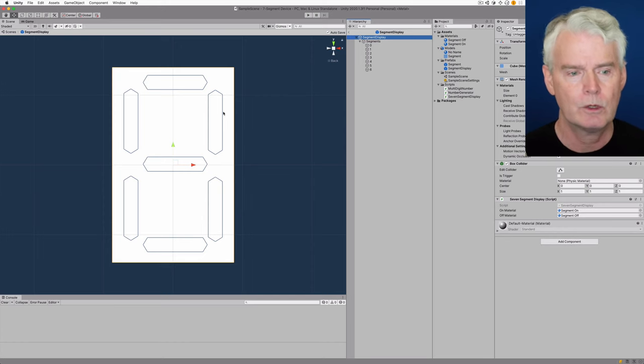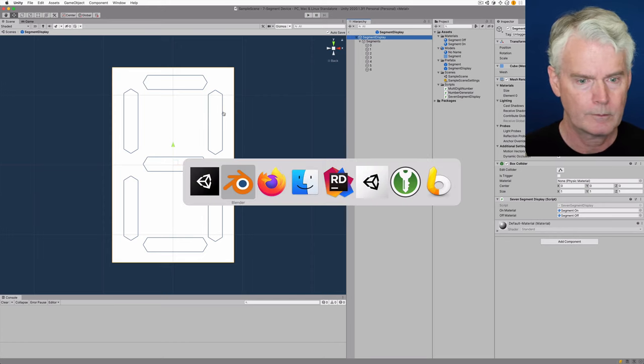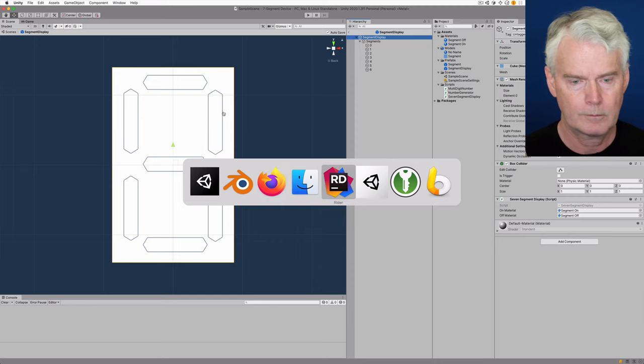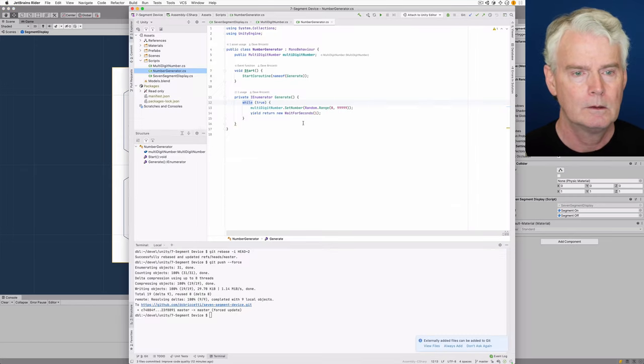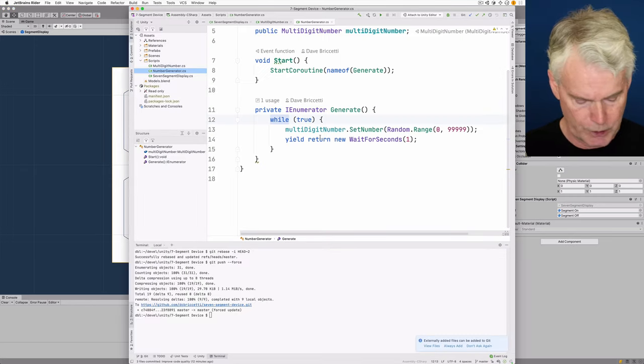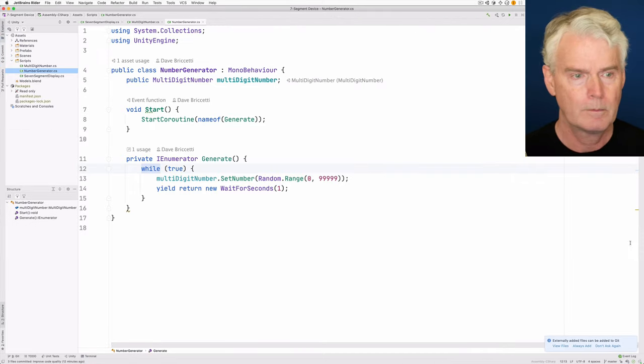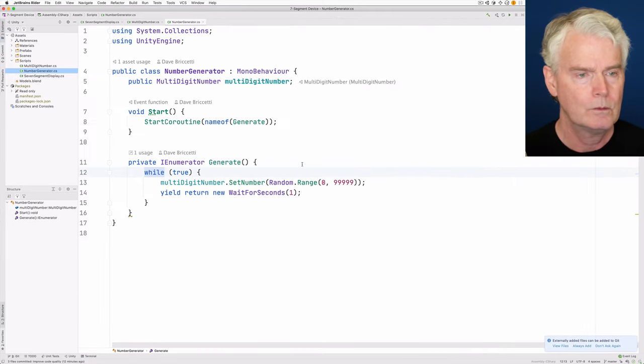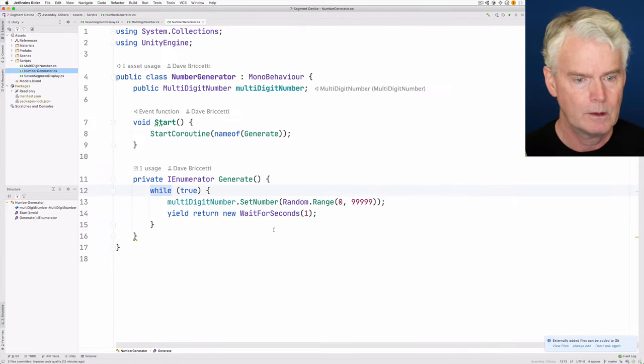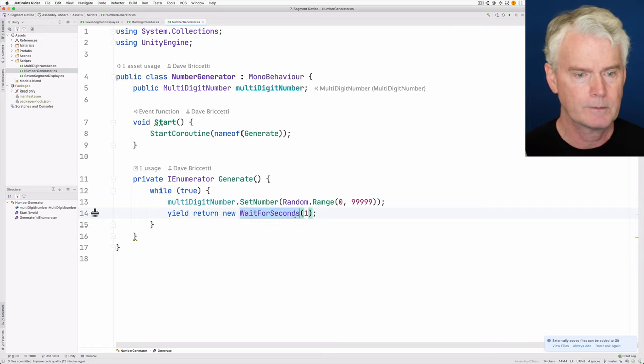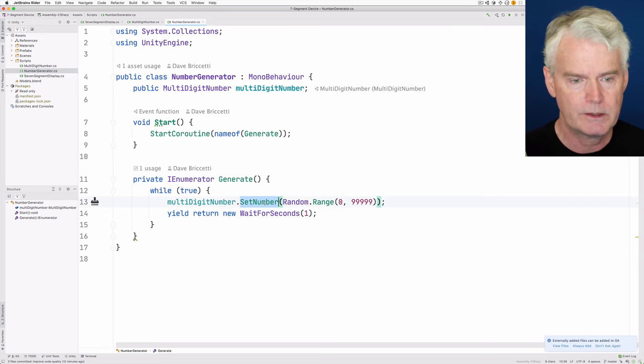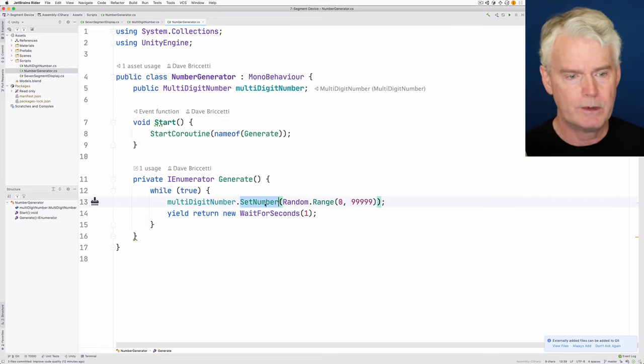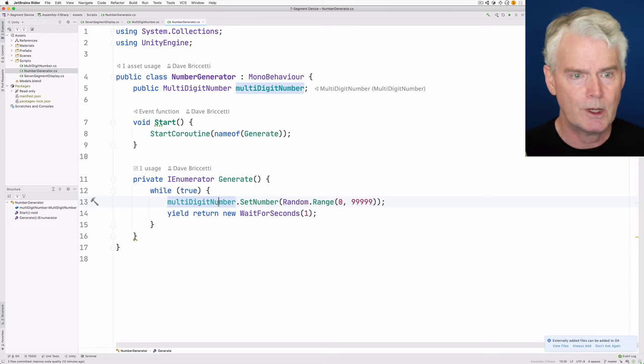Let's look at how this works. Let's start with the number generator, which every second calls the set number method on the multi-digit number.